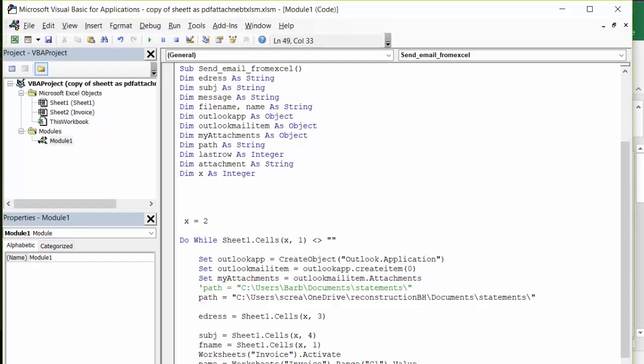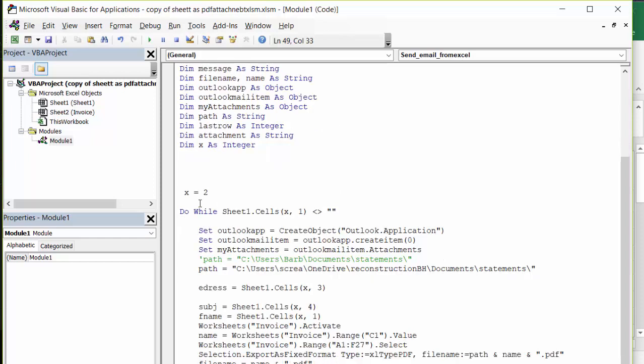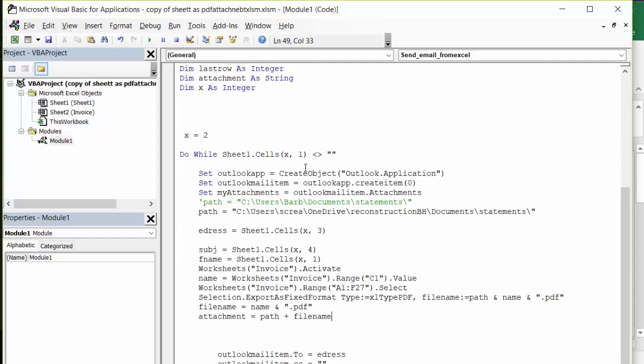What we've done is I've defined all my variables here. I'm starting with x equals 2 because I have heading rows. Do while cells x comma 1 does not equal blank. In my description I will include my code, but I will not be able to use this not equal to.